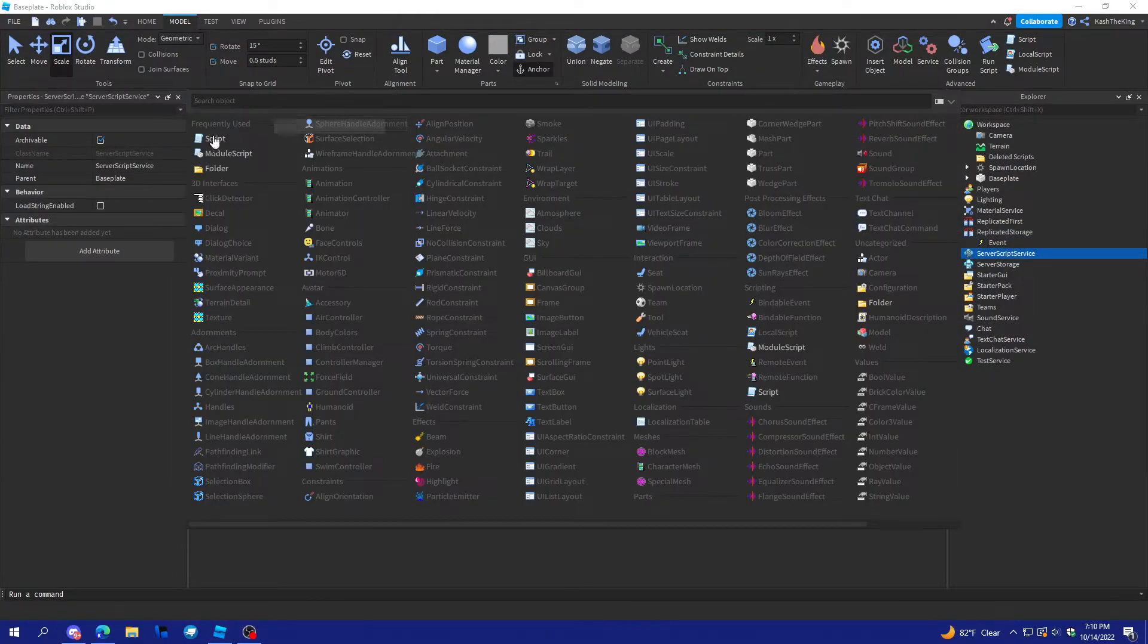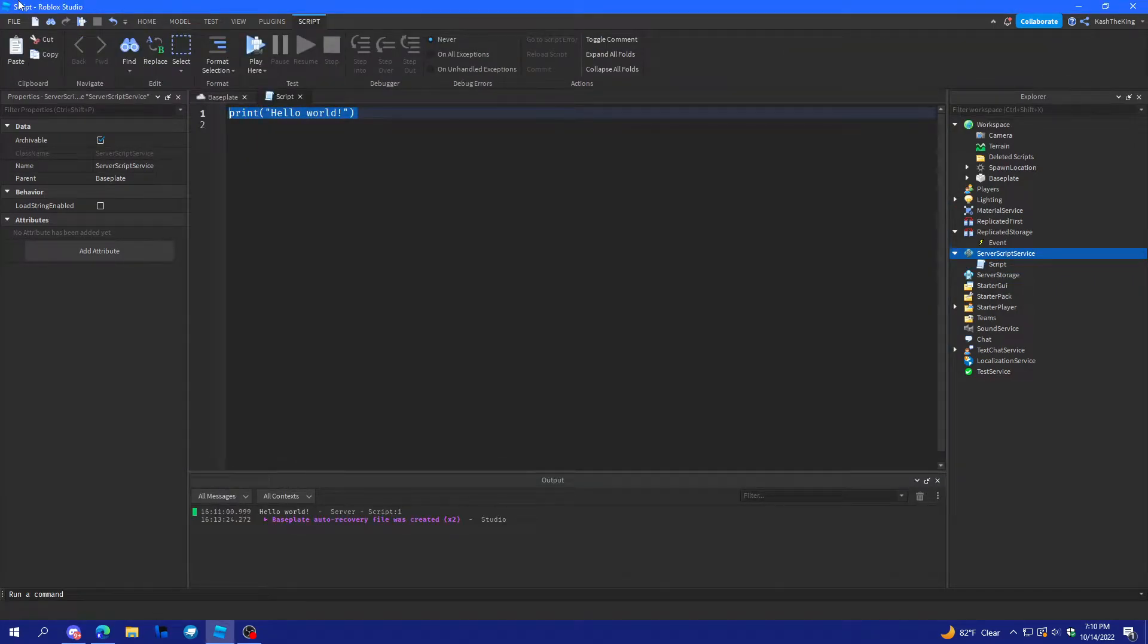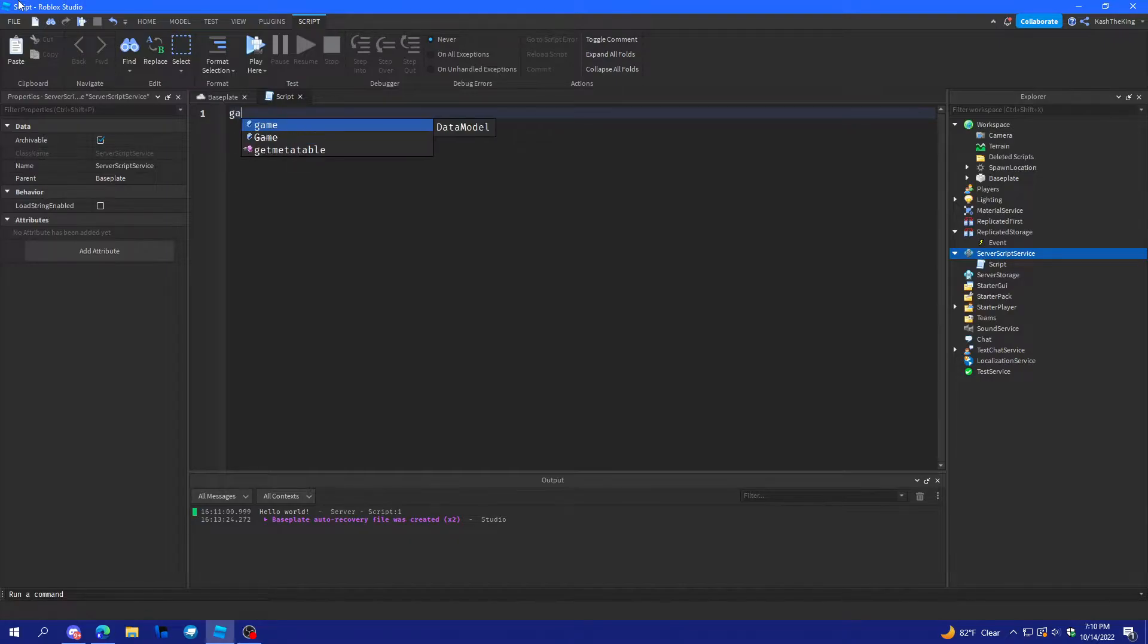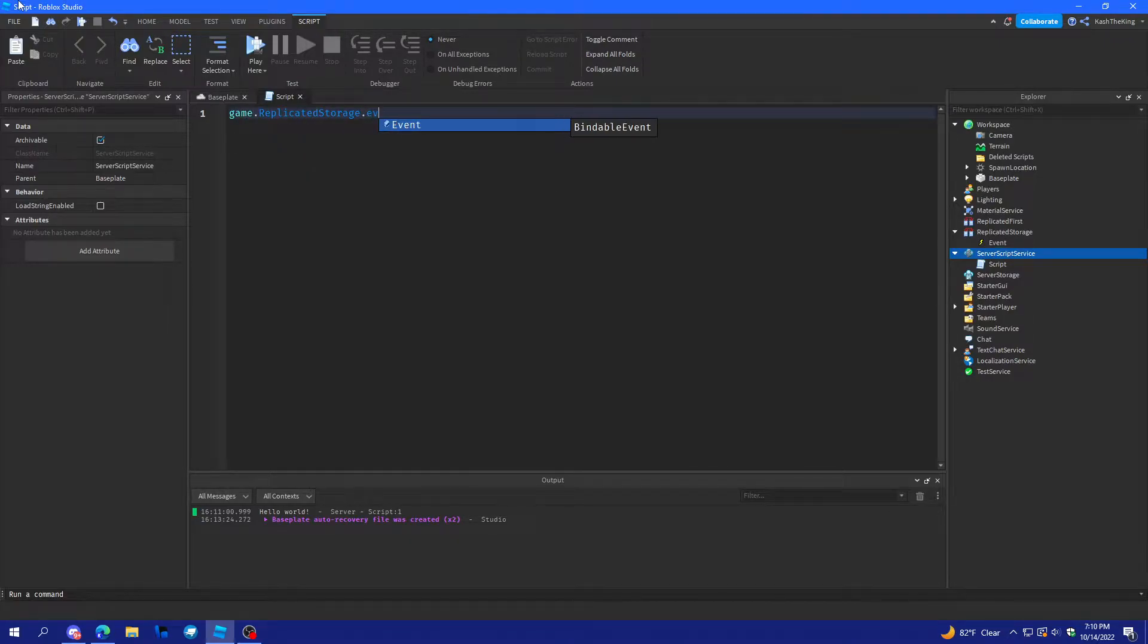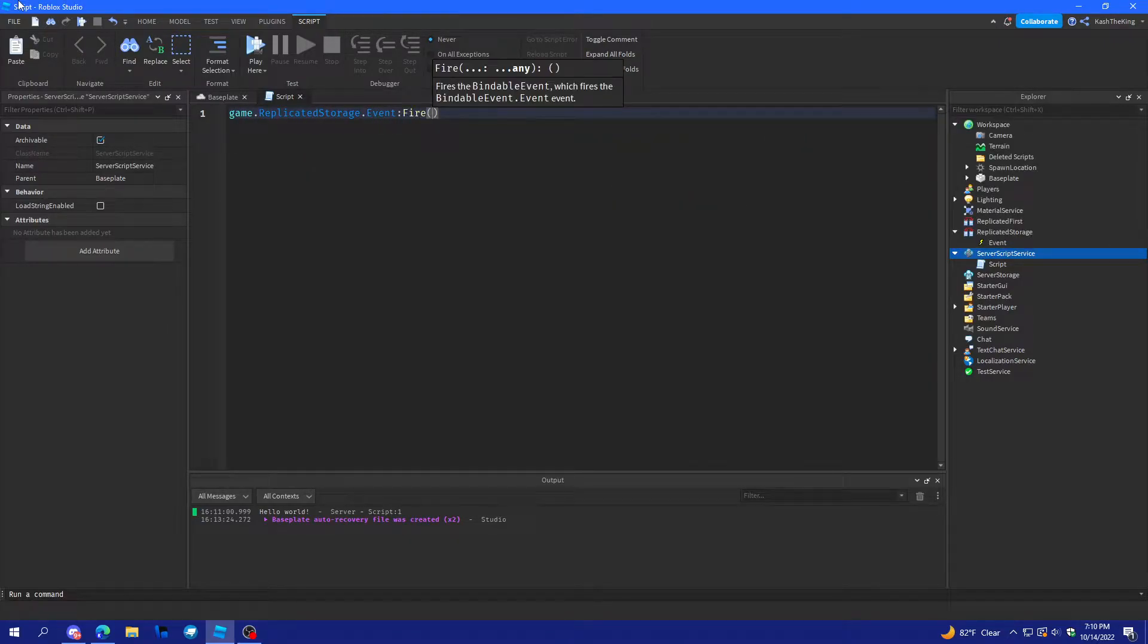And in server script service, I'll create a script. And what the script will do is fire the event. So, game.replicatedstorage.event, fire.